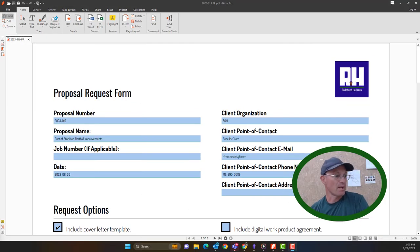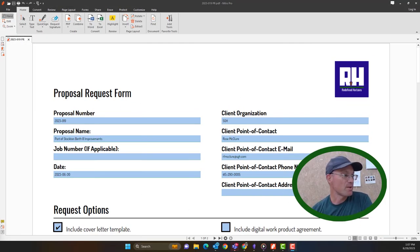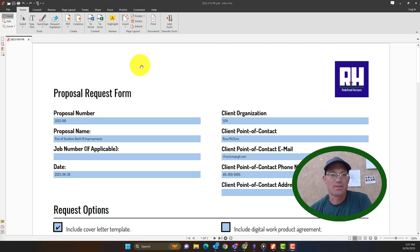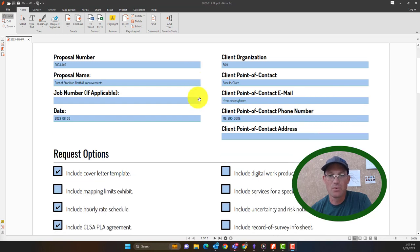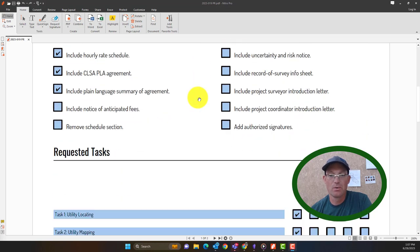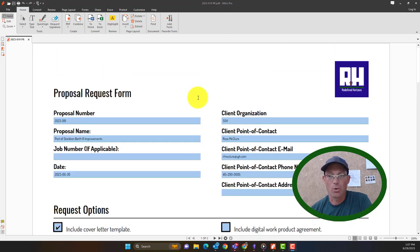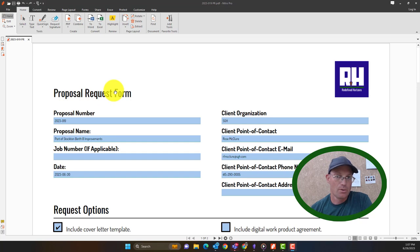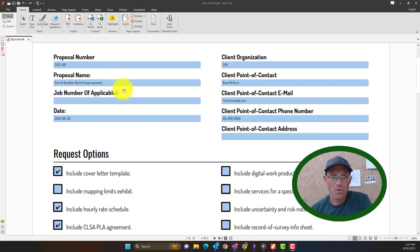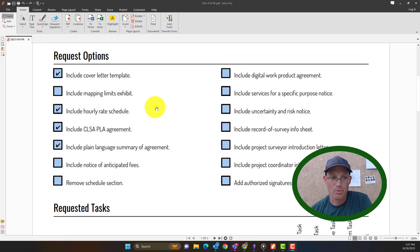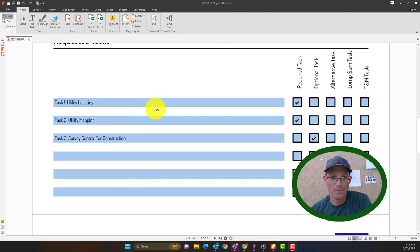Hey guys this is Landon from Redefine Horizons and this is a video that's going to show you how to set up proposals here at my shop. I am doing this video for my project coordinator Emma. So what we have here is our proposal request form. We are supposed to fill this out when we want a new proposal.